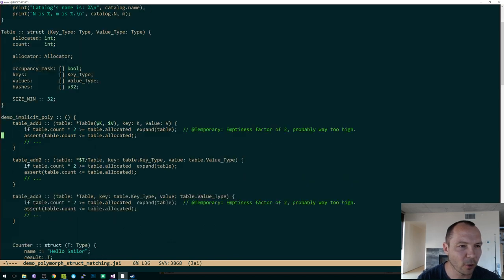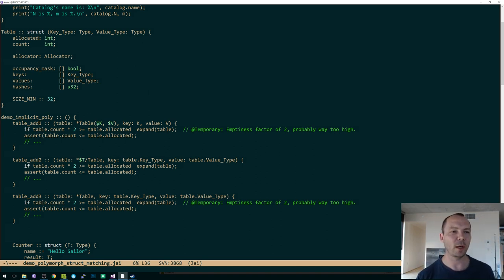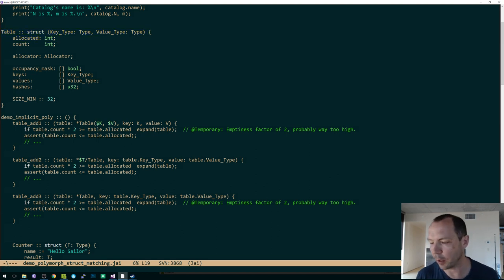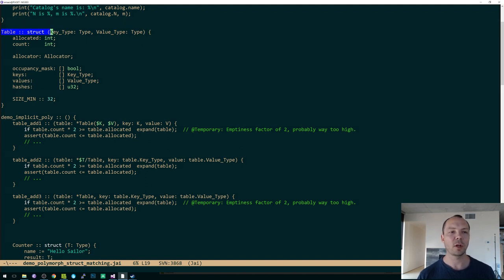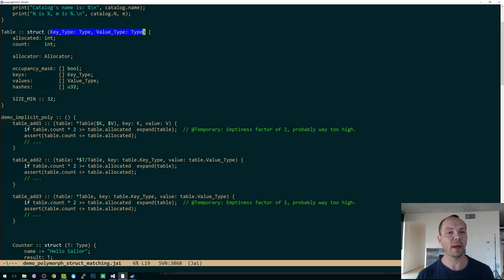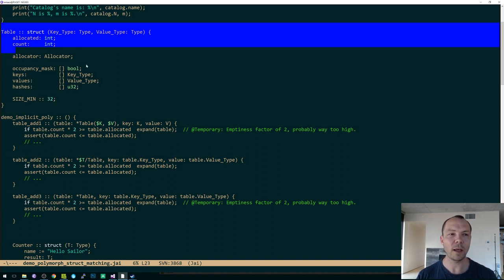Let's talk about polymorphic structs as demoed previously. You can make a struct and it can take parameters — template-style parameters to procedures — that help define the type. Before you specify the parameters, this struct is some kind of abstract type, and then it becomes concrete. For a hash table, when you say what the key type and the value type are, it knows the types of all these data structures and can instantiate that type. Up till now there have been two ways to write procedures that take this kind of thing as an argument polymorphically.